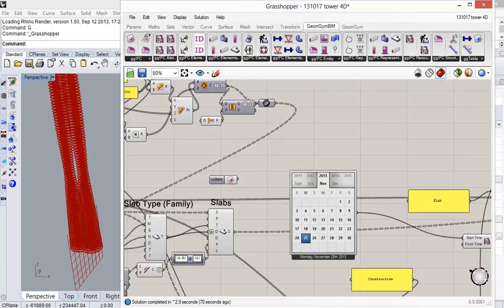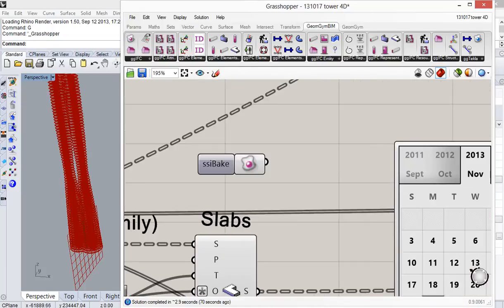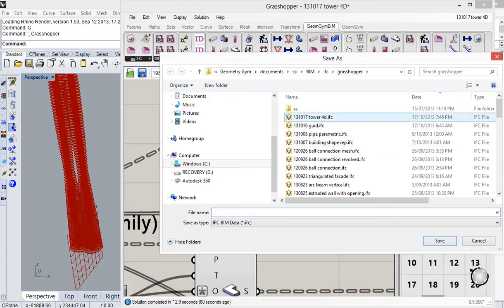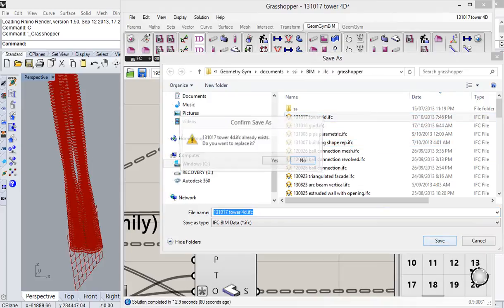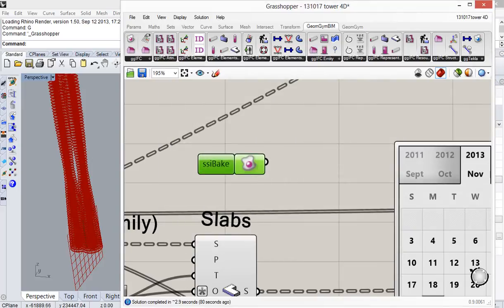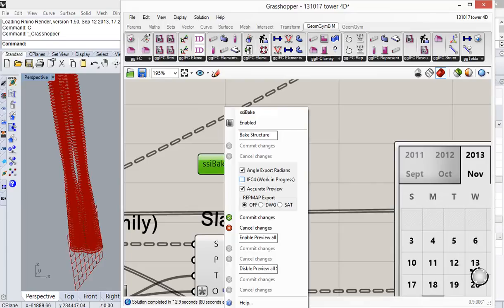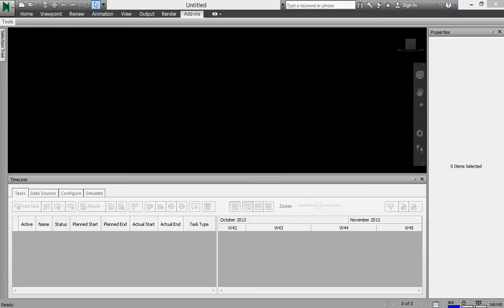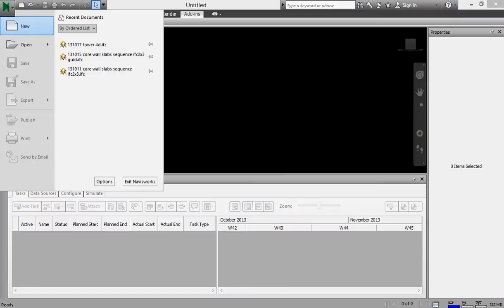When I'm happy with the file that I've got, I will just bake this into the IFC file. Note, you do have to use IFC 2x3, so make sure IFC 4 is unticked until the native Navisworks importer can actually recognize IFC 4.